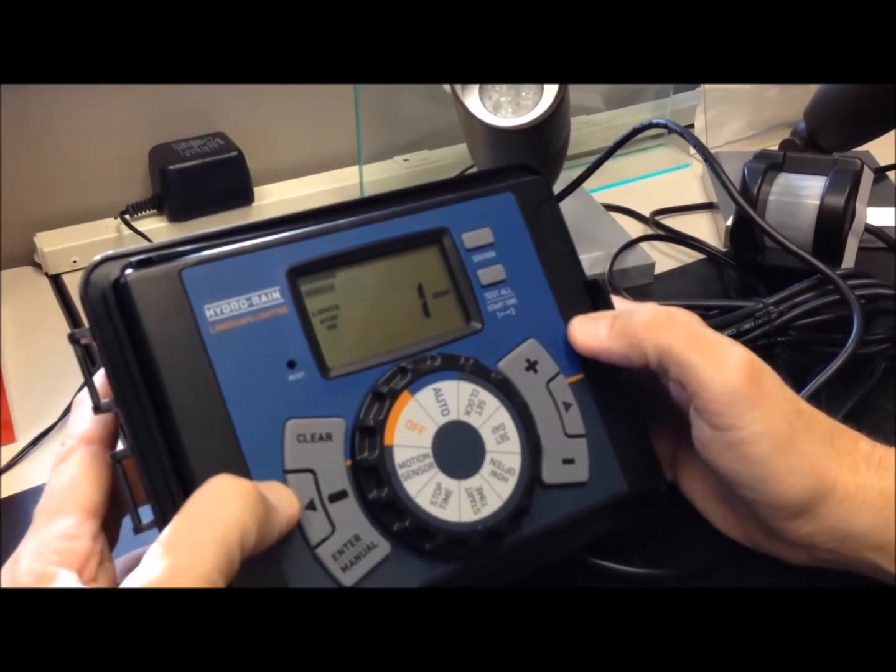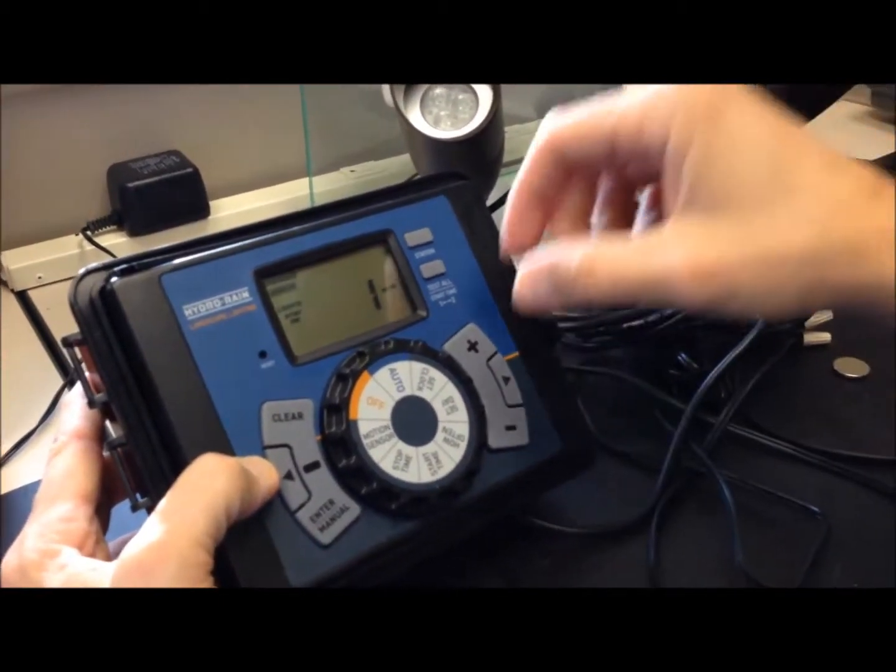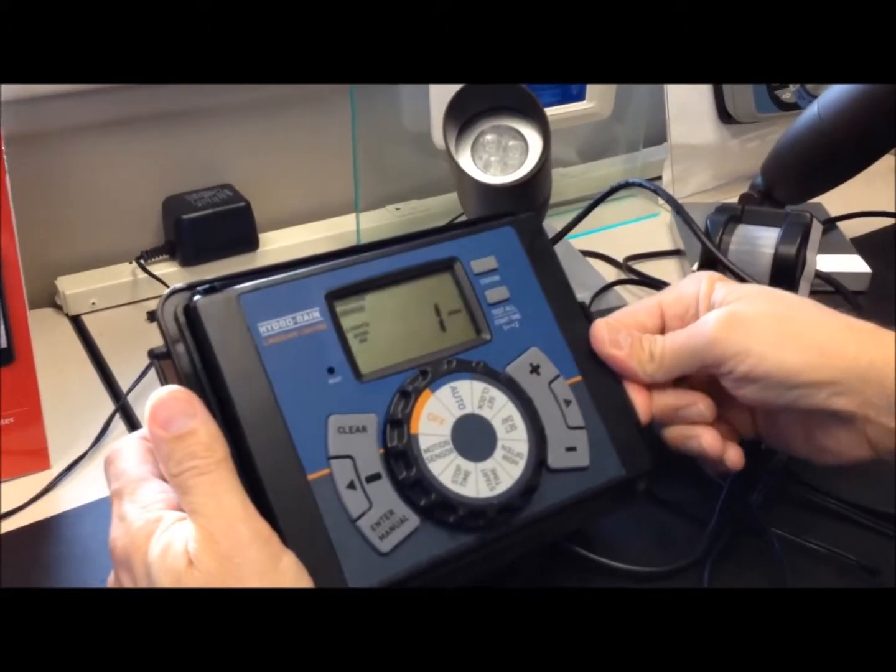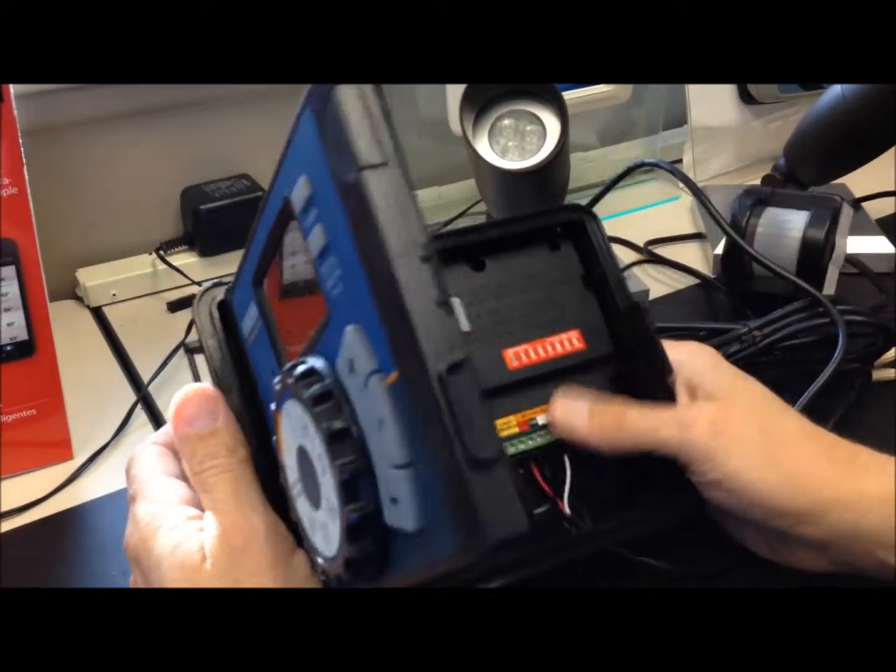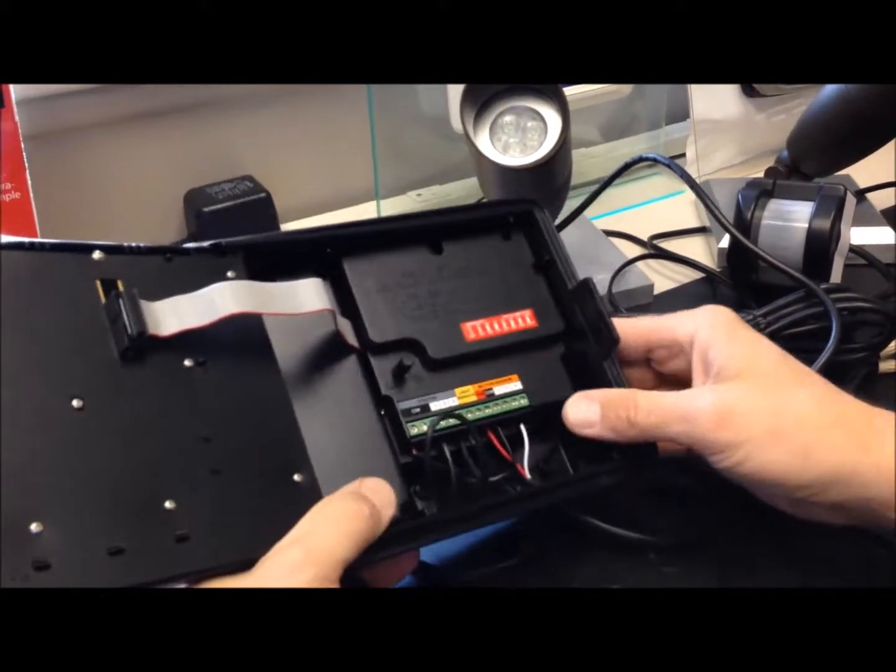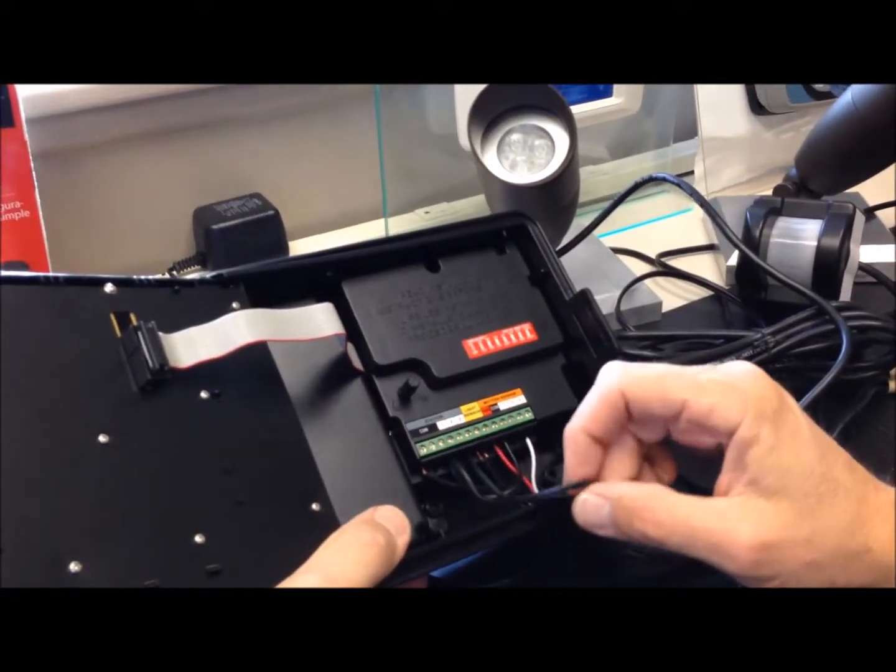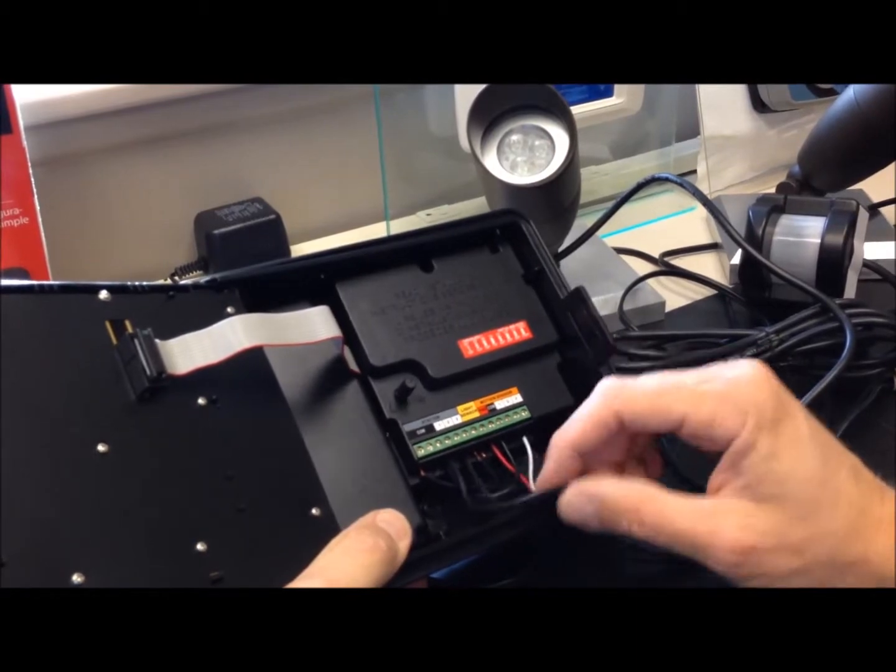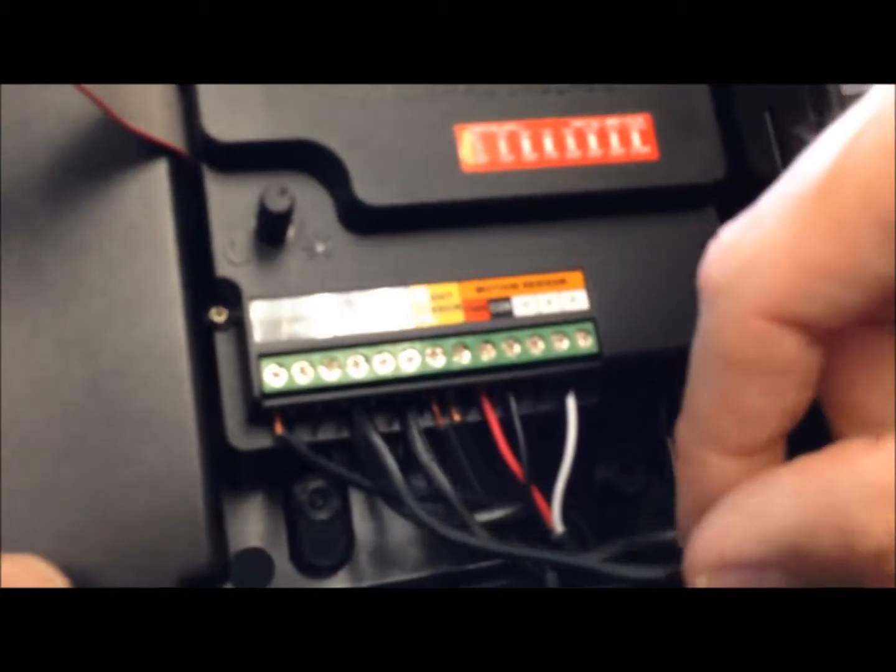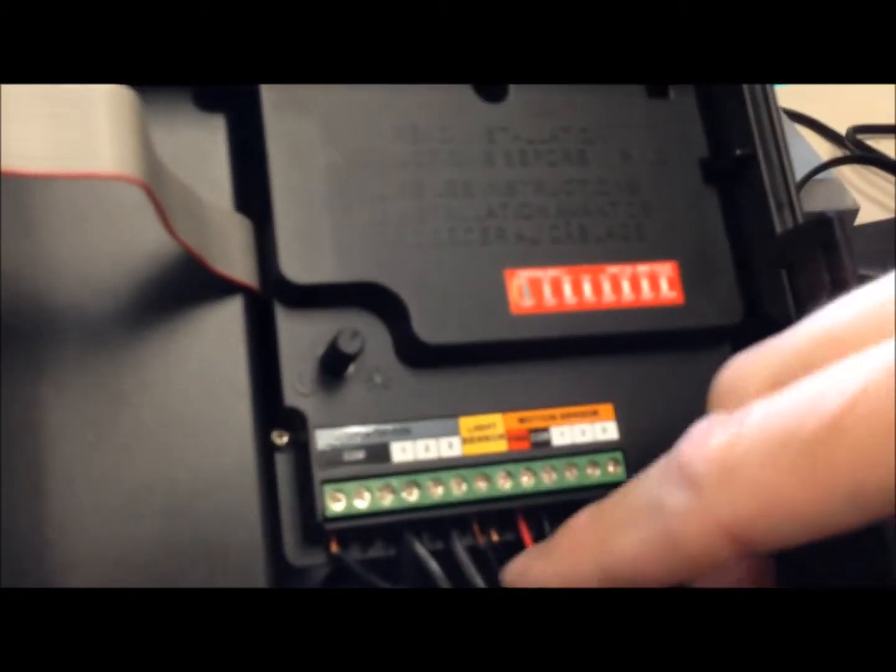So it will still only come on with the motion sensor. However, most people will want the option of running that station, station three, at a regularly scheduled time. So we can do that easily. You just take a jumper, a piece of wire.